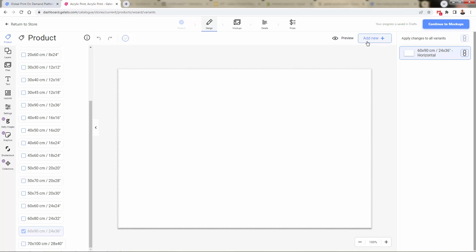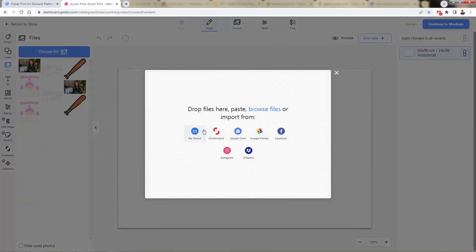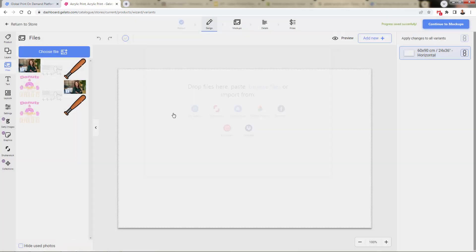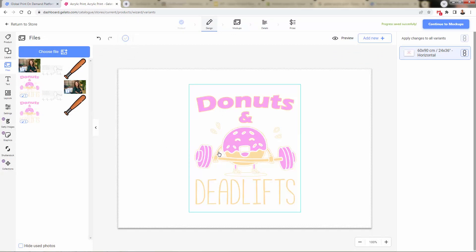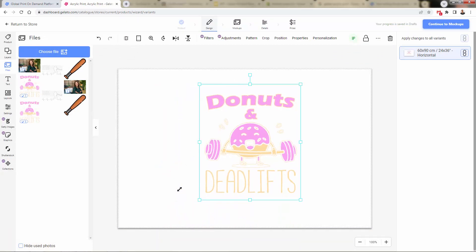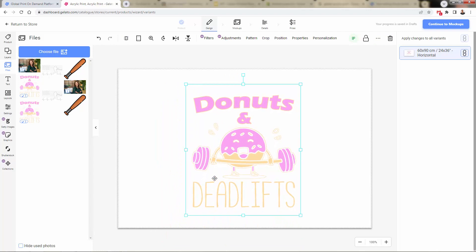So a couple different things that you could do here. You can come over here and click add image. This is where you go ahead and you'd upload your traditional print-on-demand files. I'll show you a couple of examples. Maybe you have a print-on-demand design like this. You can come over here, play around with it, move it around, change the colors, crop it, do all that stuff.